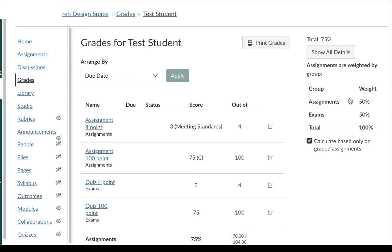It's important to make sure that your grading scheme is consistent across all your assignments. Otherwise your student could be confused about why the same level of percentage results in a different grade.